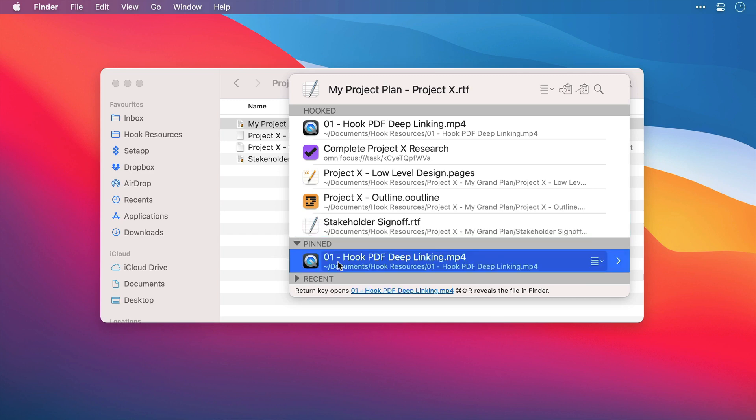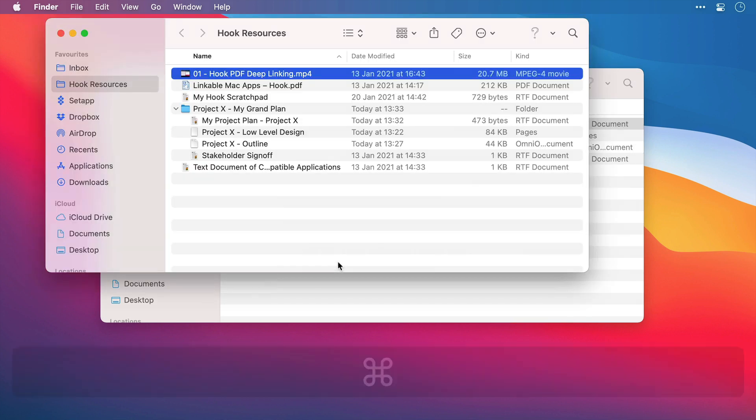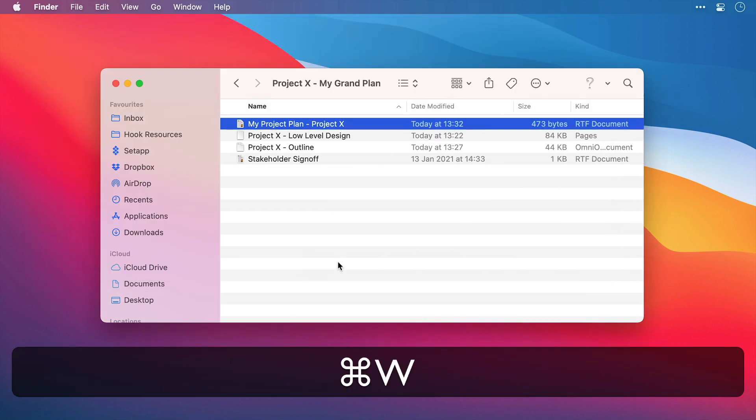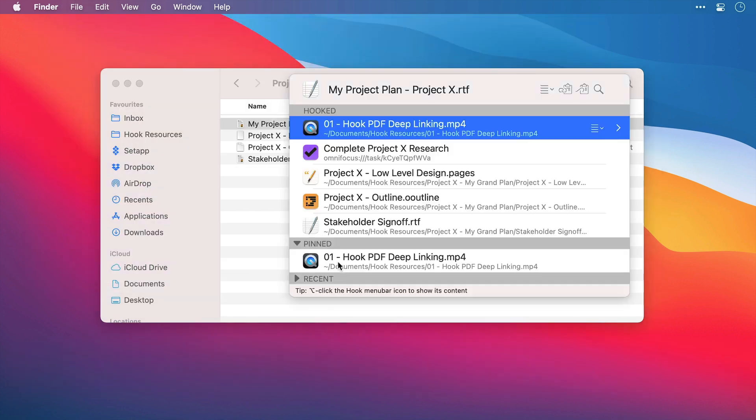Let's test that reveal file in Finder function. I'll just press Command Shift R, and sure enough, there is the file's true location. I'll close, and bring up Hook again.